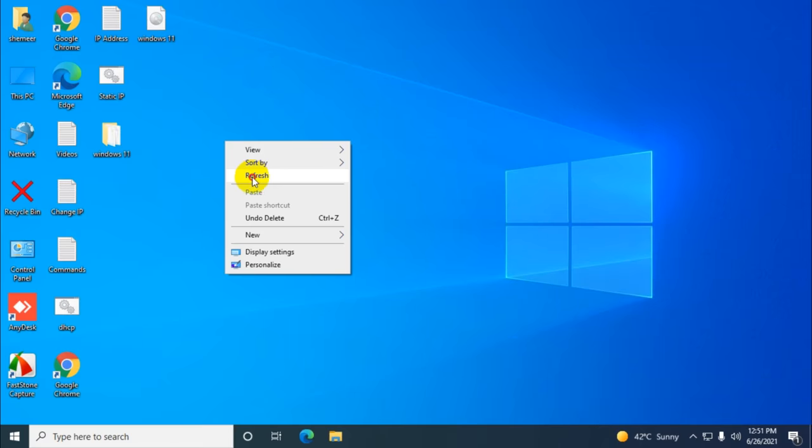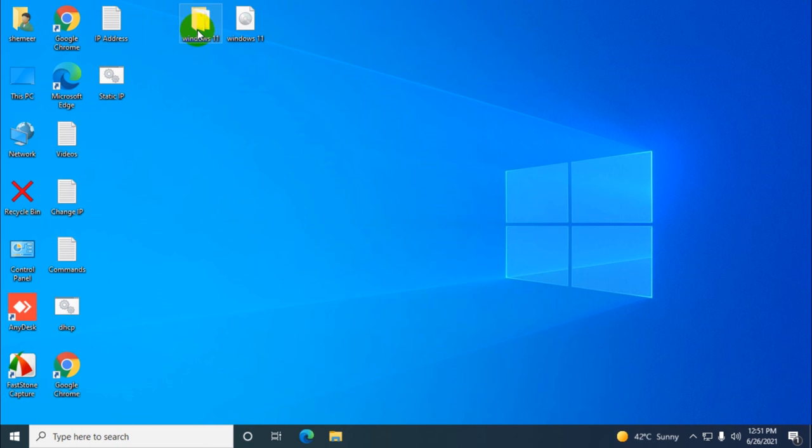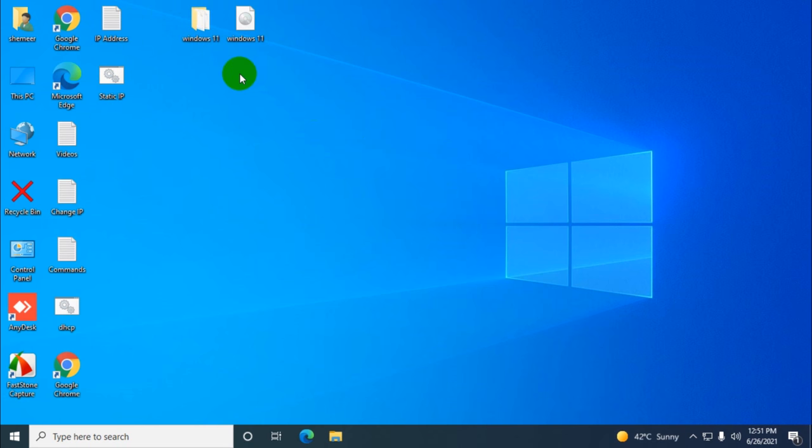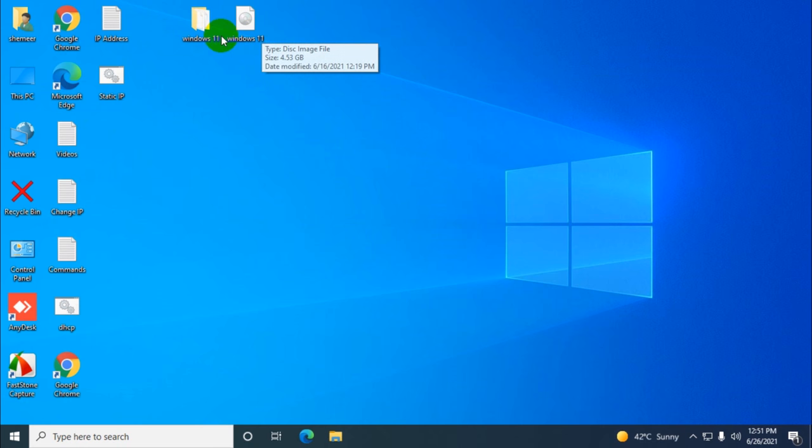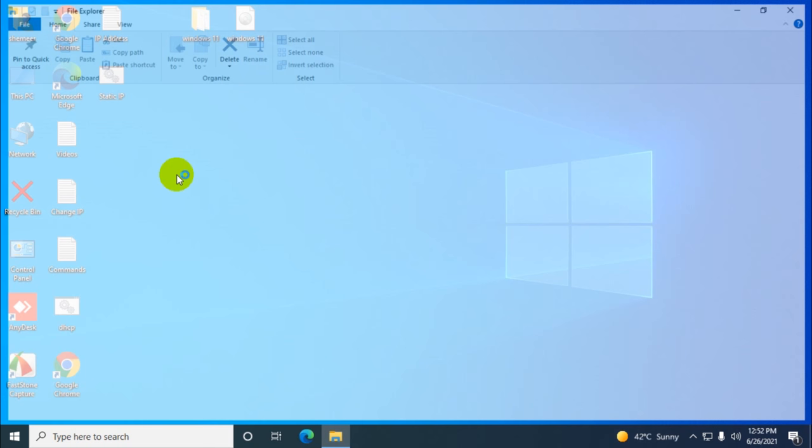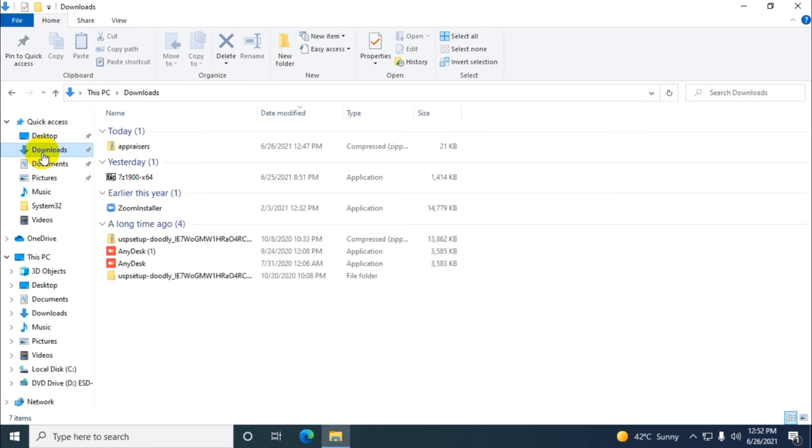I've put the link in the description for downloading the required files. We already have the Windows 11 ISO file downloaded - I'll put the link in the description. There's also another zip file that I'm going to give you which you need to extract and copy to a specific location.